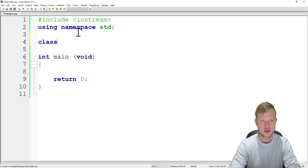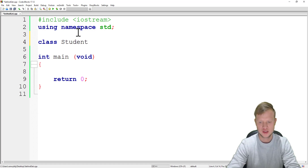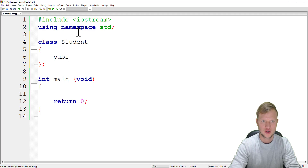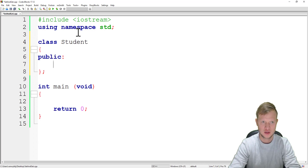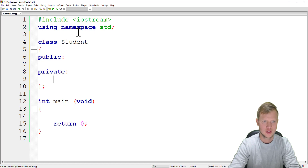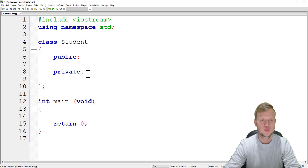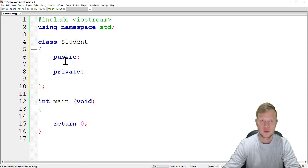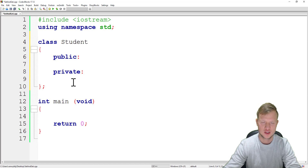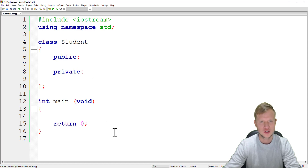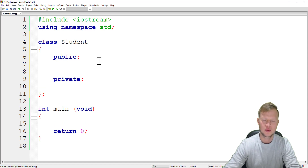We're going to create our class called Student with a capital S, and we'll create public and private sections. Private members are not accessible through the object; public functions are accessible through the object, and only public functions can talk directly to the private section.